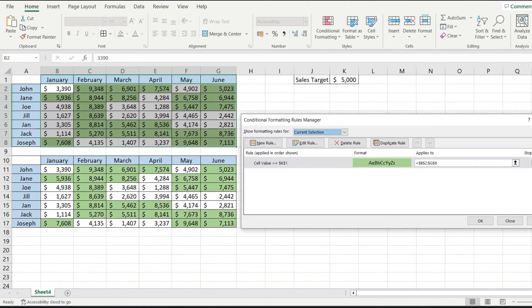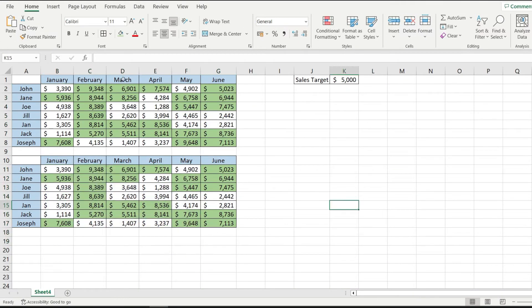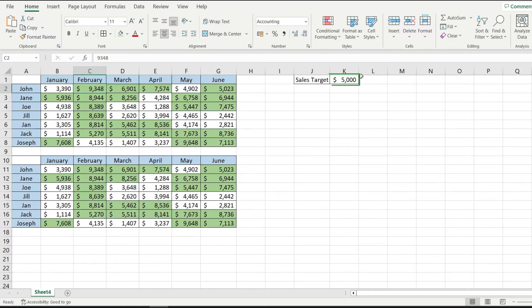And notice how this table has been formatted to be exactly like this one. Now every value that is over 5000 is formatted with green.